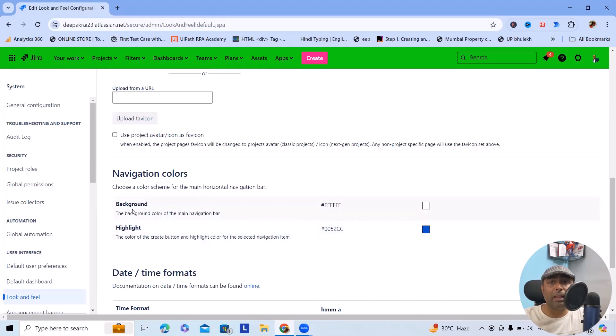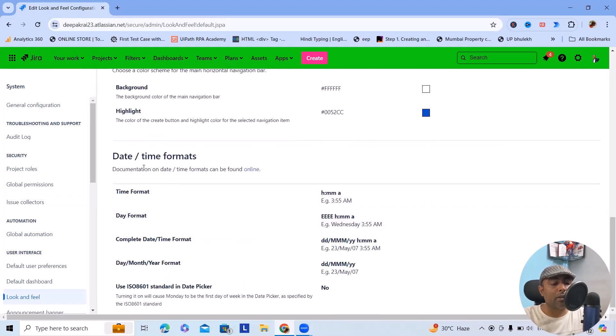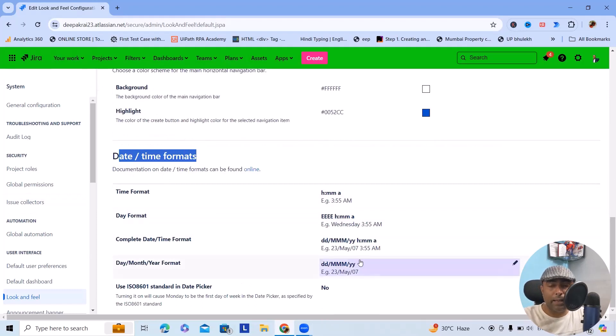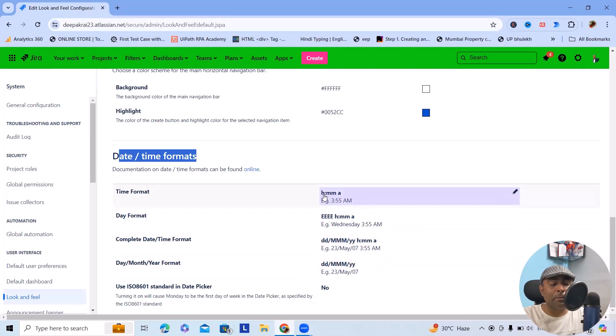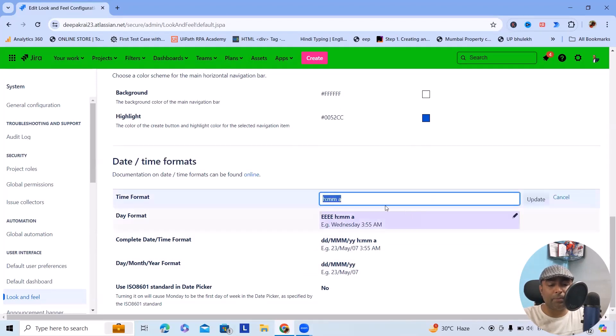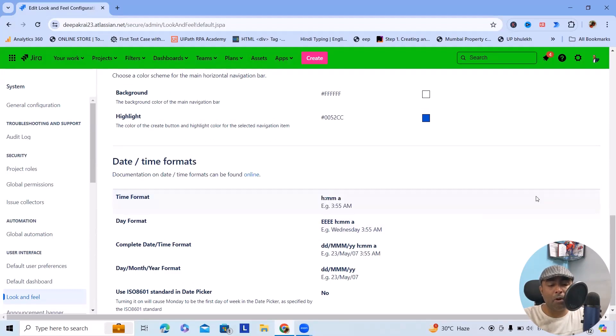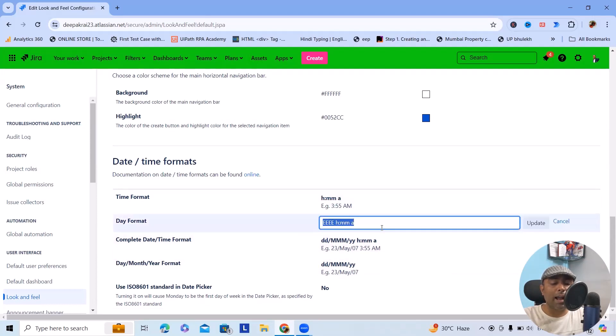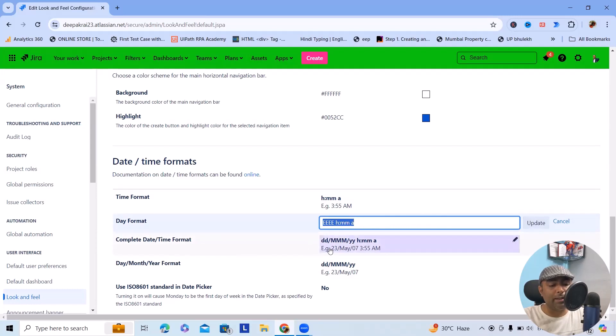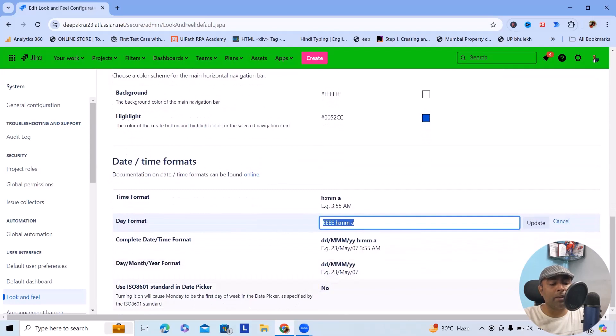Next, date and time formats. If you want to modify the date and time formats and keep them as hours, minutes, and seconds, you can add it. Simply click on this pencil icon, add the details, and this will be modified successfully. Similarly, we can also add the updated date format or complete date and time format. Everything can be modified according to your needs.